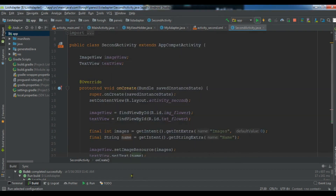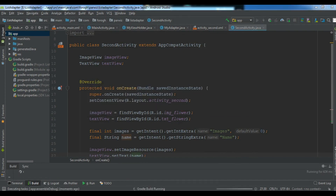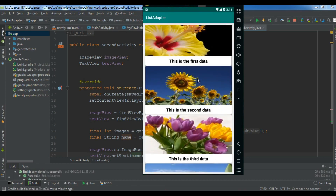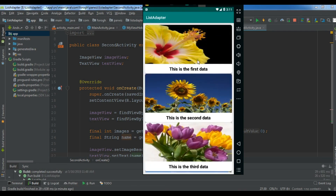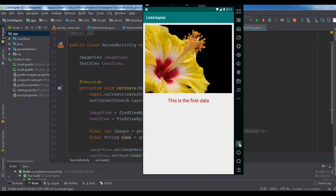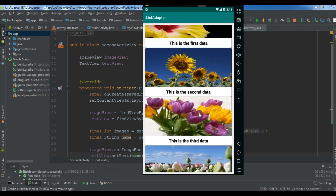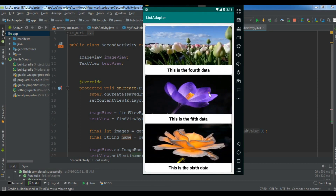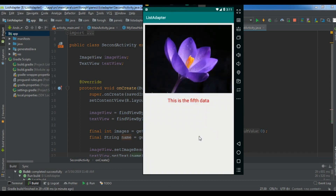Let me run the Android application on my virtual emulator. Okay, this is my application — if I click on the first item you can see the first data is shown in the second activity. If I click on another item, the second activity opens with that item's image. So thank you guys — if you have any questions please let me know, and for further Android development videos please subscribe, share, and like.